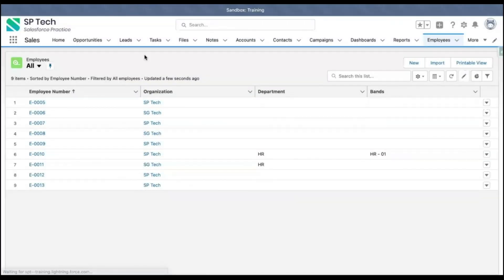This is how I demonstrated how you can create a duplicate rule along with a matching rule in Salesforce. If you are based in the USA and looking to start or advance your career with Salesforce, please reach out to us at hr@sptechusa.com. Please subscribe to our YouTube channel for more Salesforce training videos. Thank you.